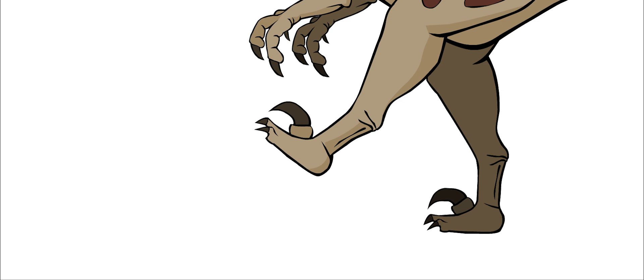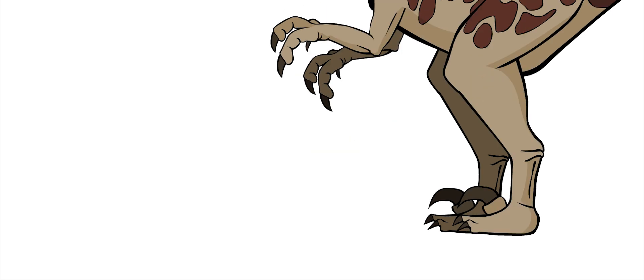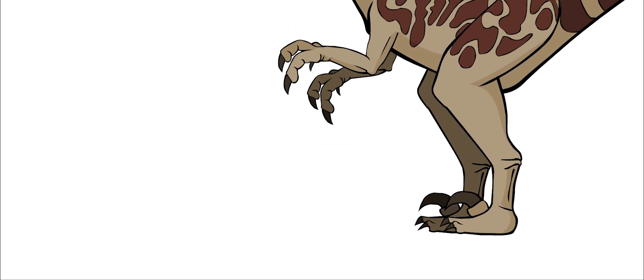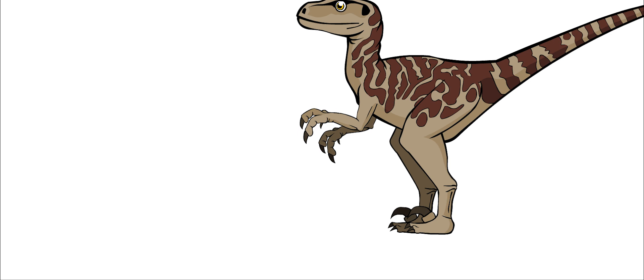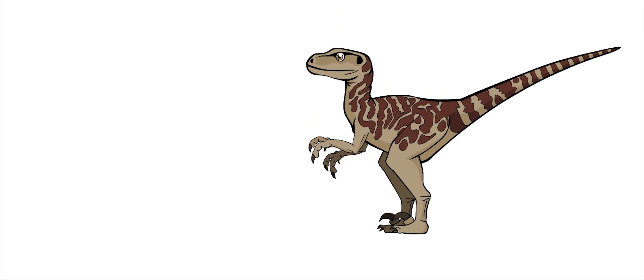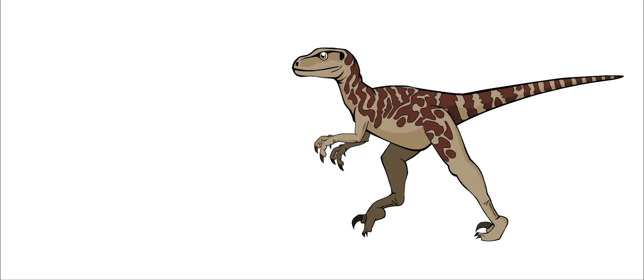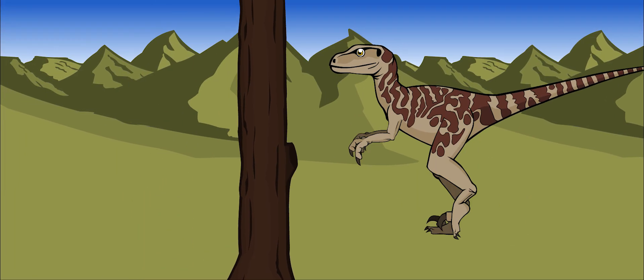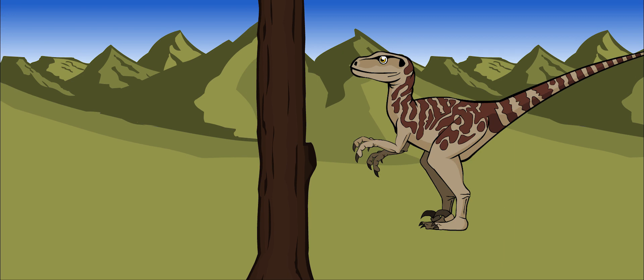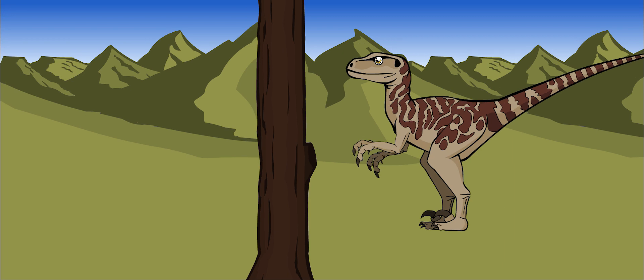The second toe had a long, five-inch claw. When it ran, it kept its huge foot claw out of the way and ran on its other toes. This way the claw would always stay sharp.